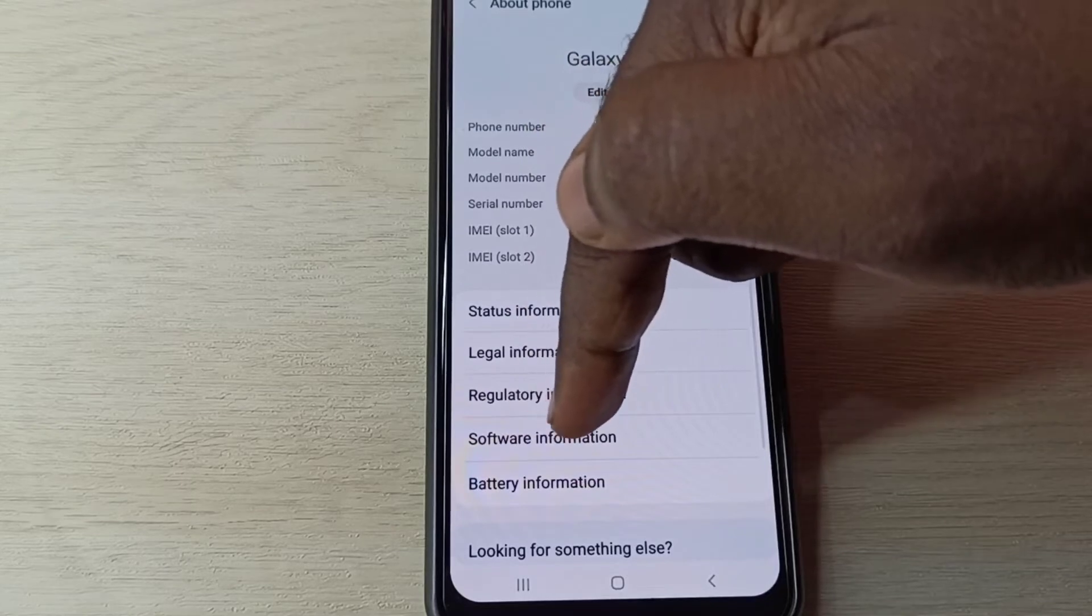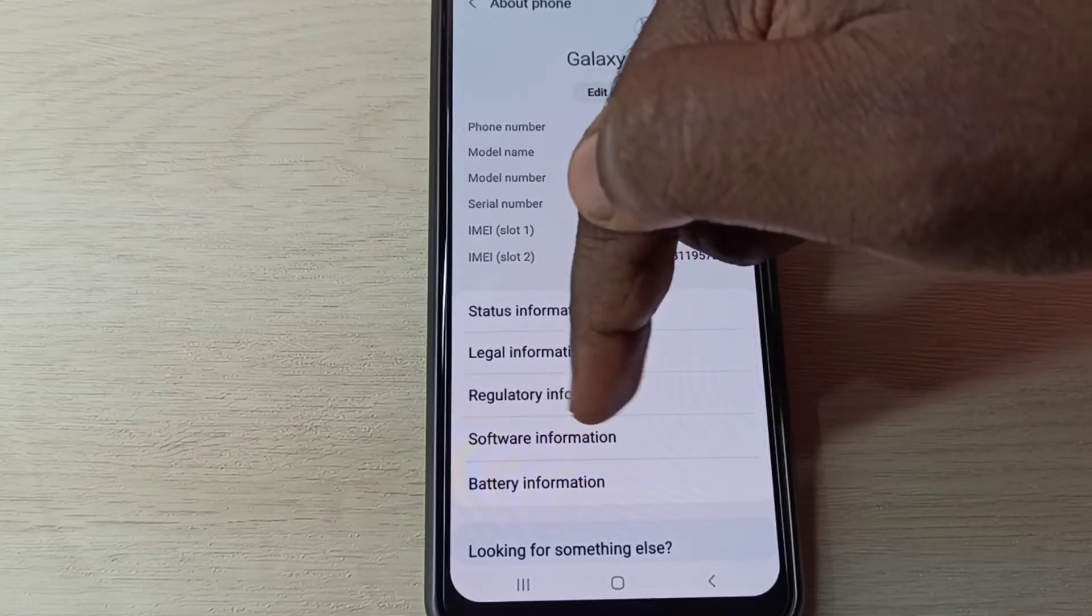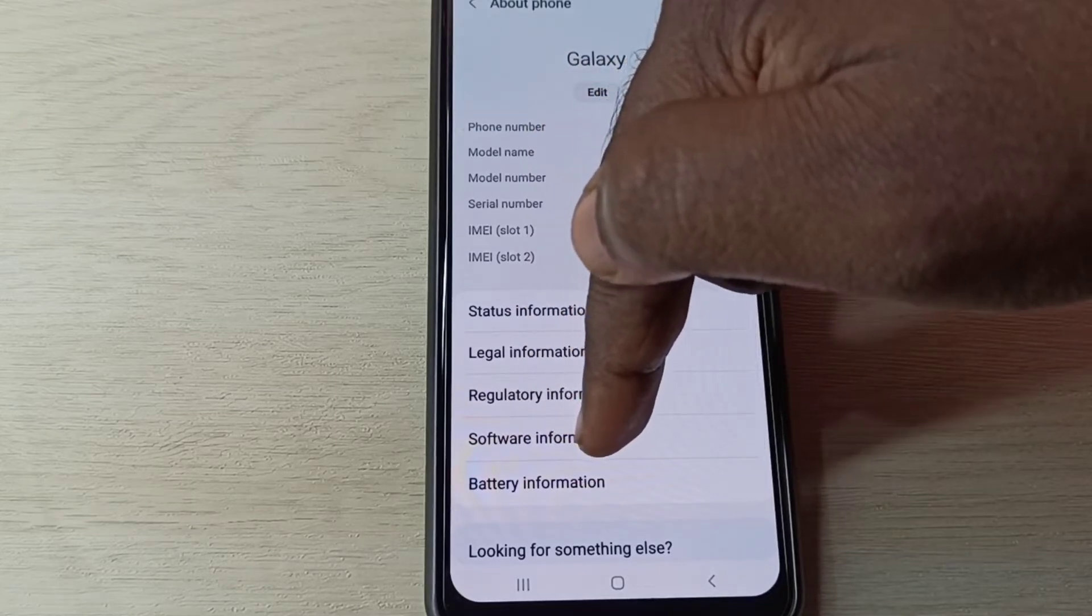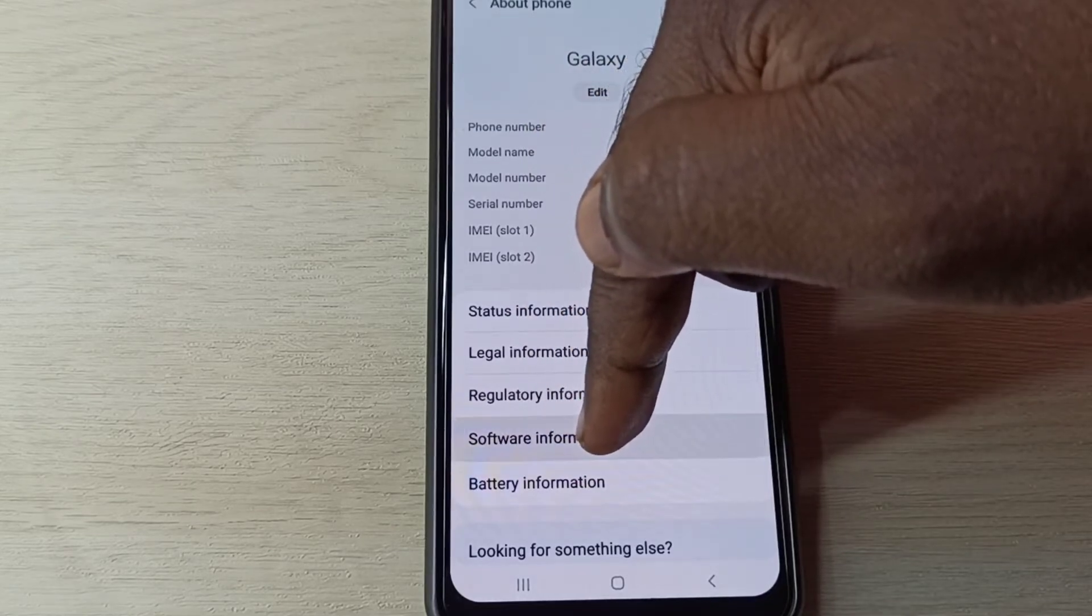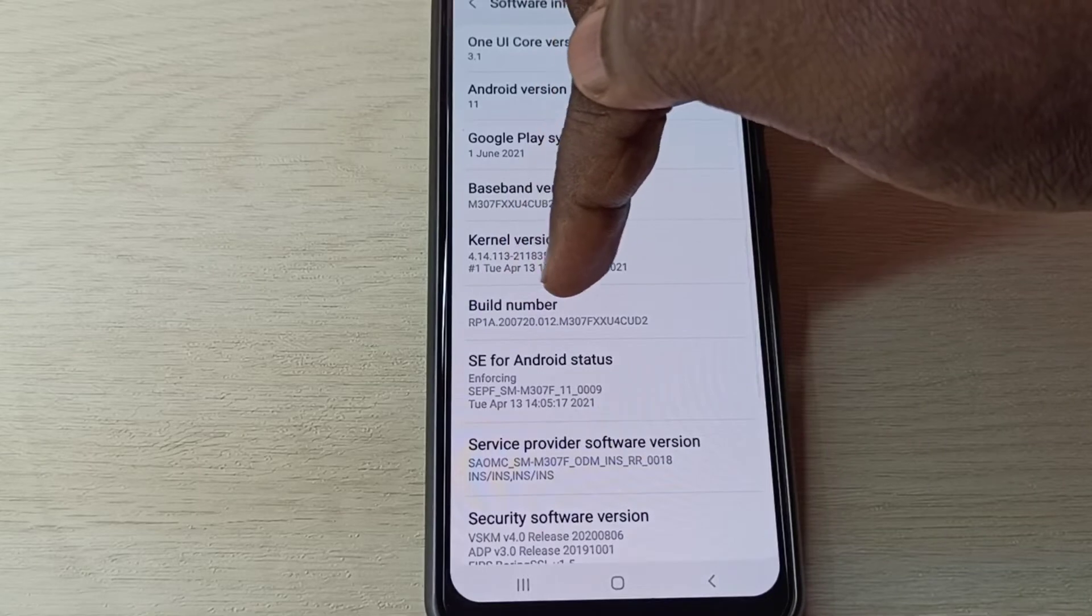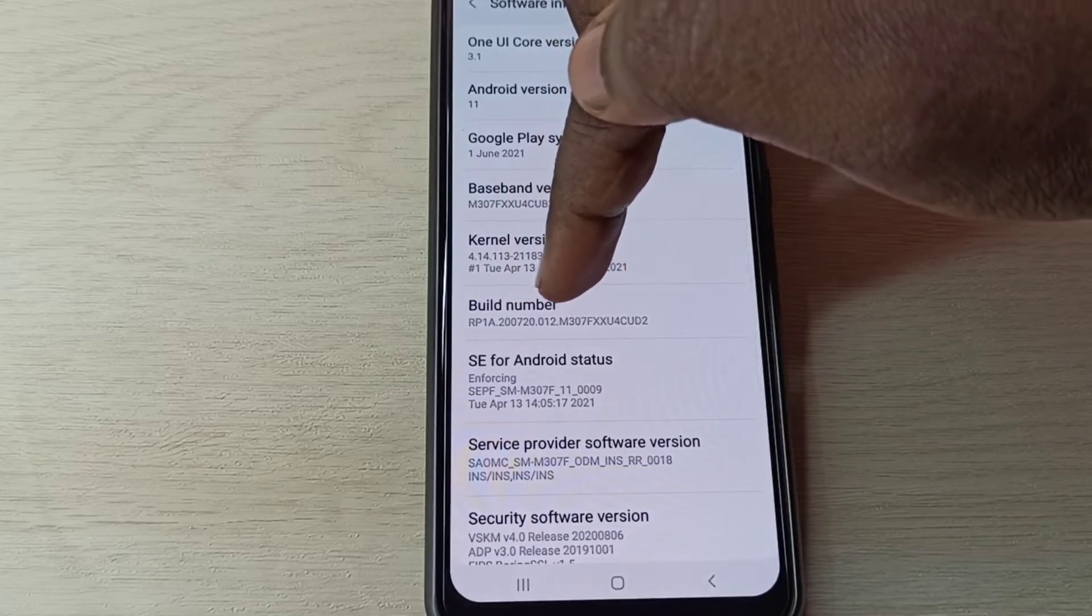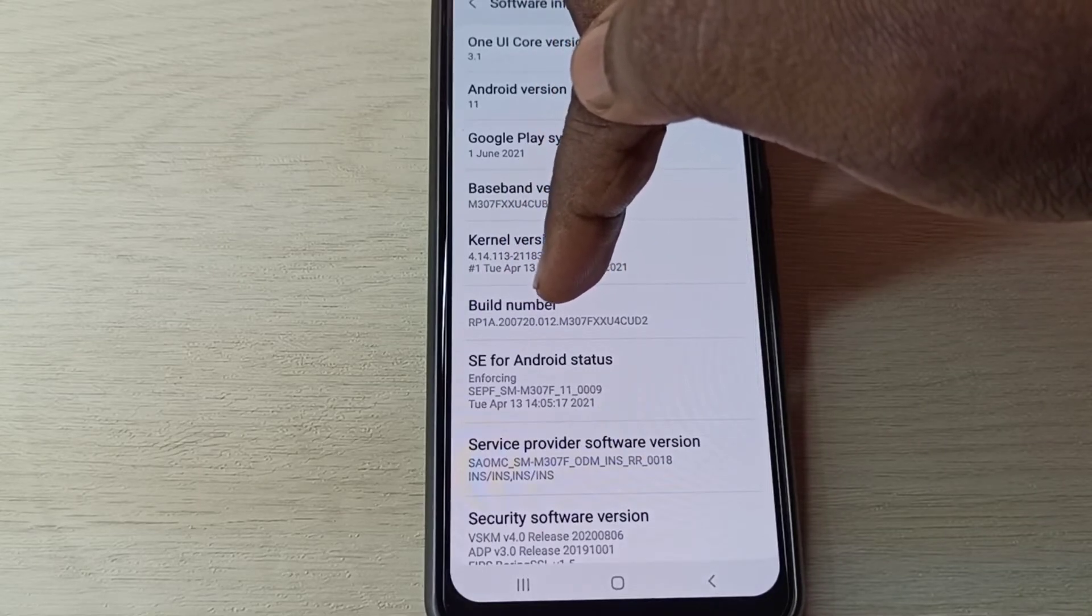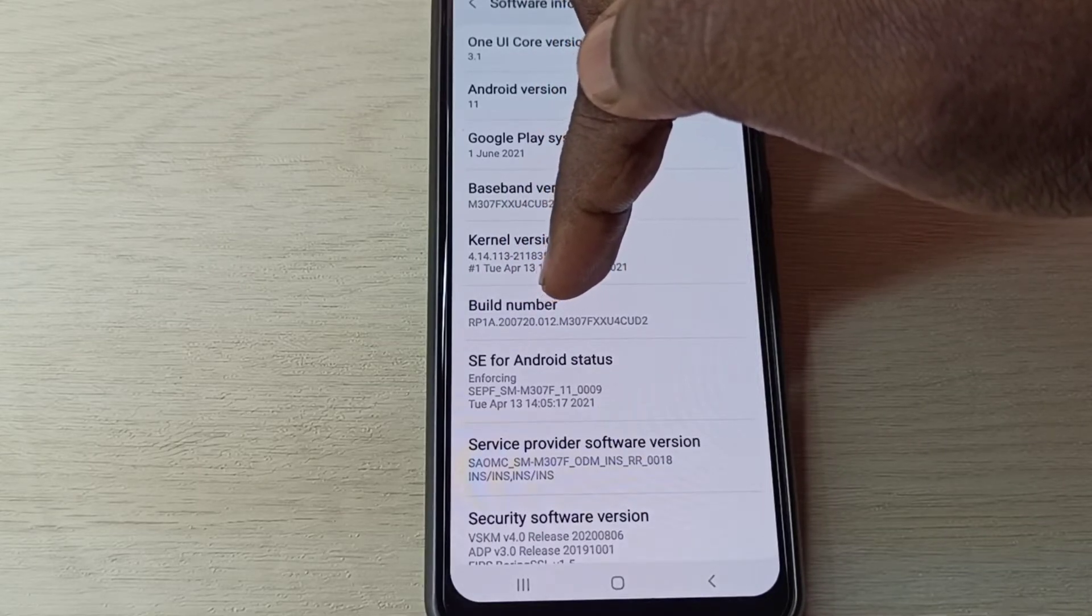Tap on Software Information, then tap on Build Number. On Build Number we need to tap seven times.